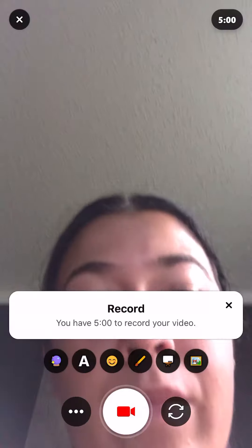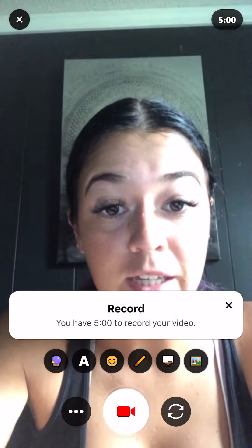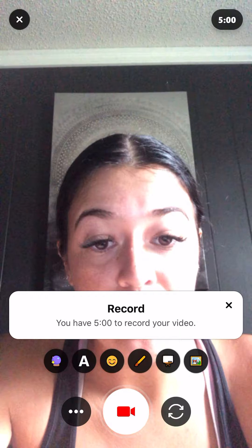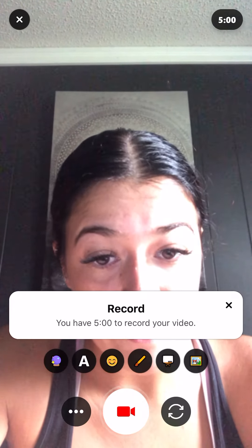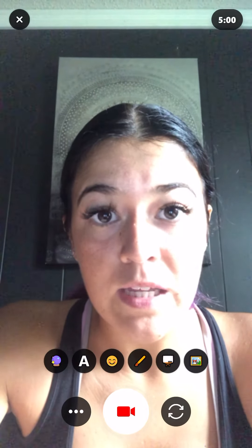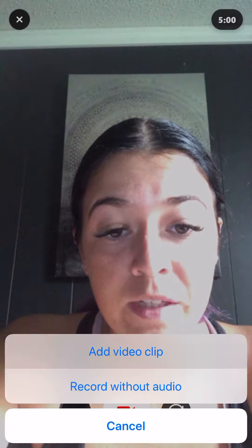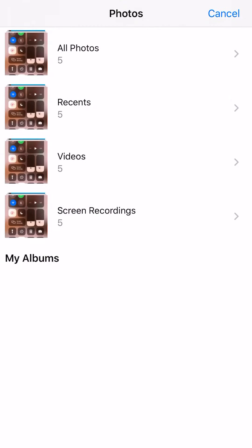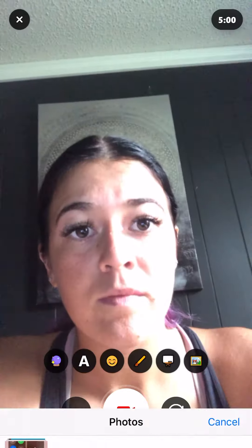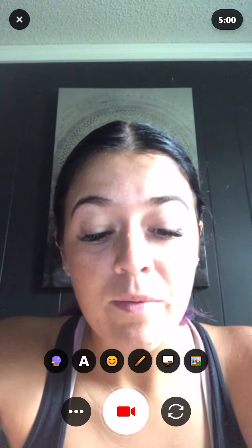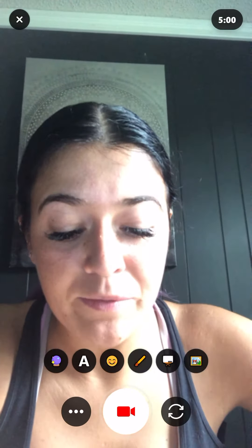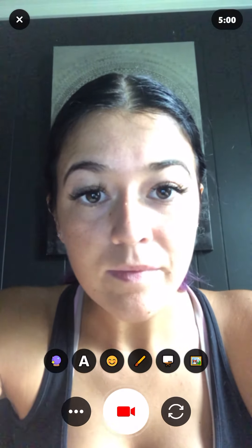You'll see that it is ready to record. You have five minutes to record your video. You have two options: you can click the three little dots at the bottom to add a pre-recorded video clip from your phone, or if you don't have one, just click the camera icon to record directly.